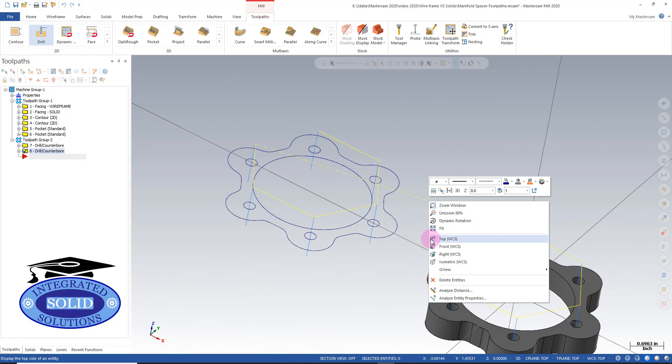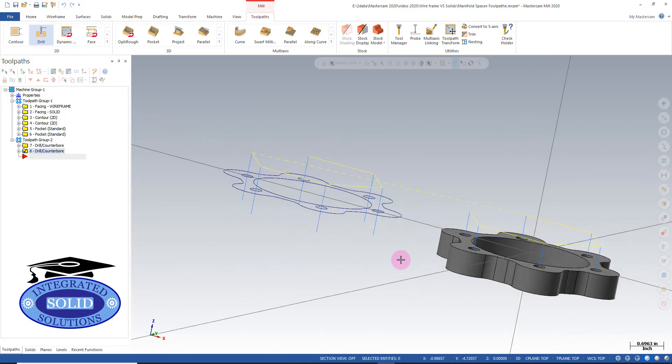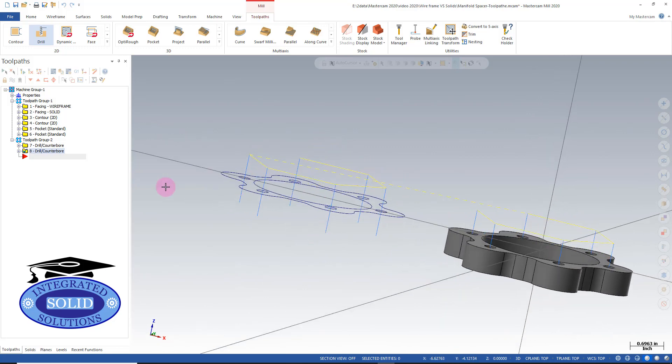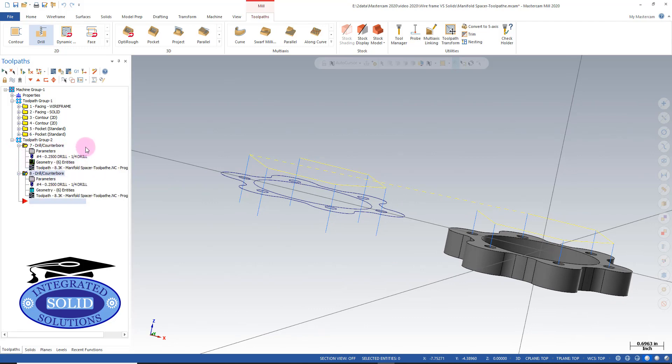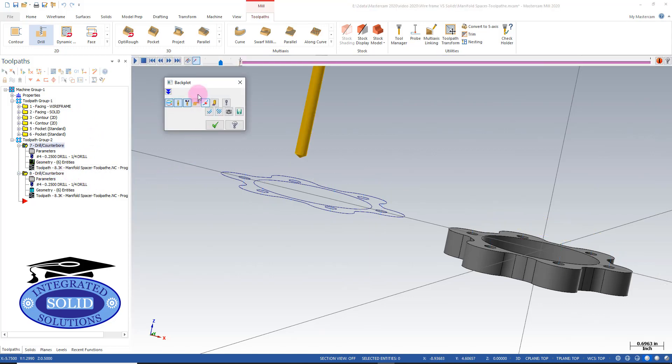Now I have my drilling for my solid. Let's do a back plot. Let's expand these operations here, and I'll do a back plot first of my wireframe.